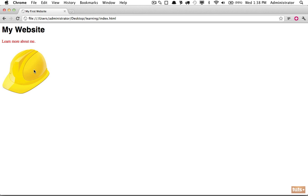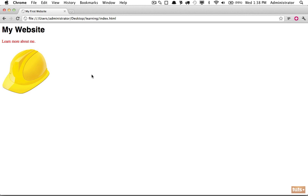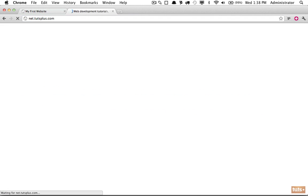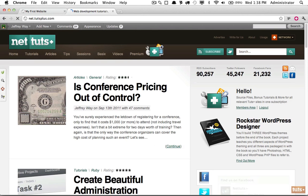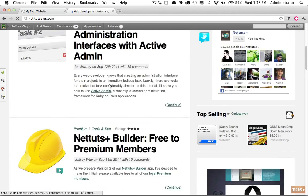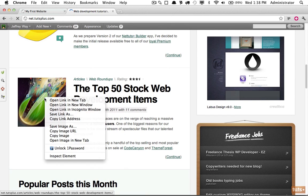Now we can also link to images that are stored on the web. This is common if you use something like Amazon storage, but there's another way you can do it and it's important that we go over this. Here's an image on Envato. I'm going to right-click it or control-click and choose copy image URL.